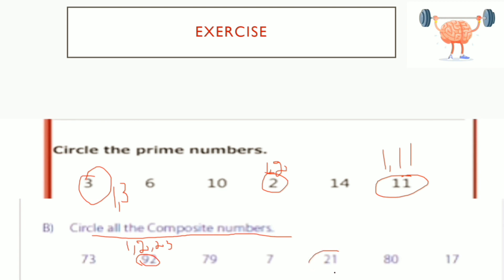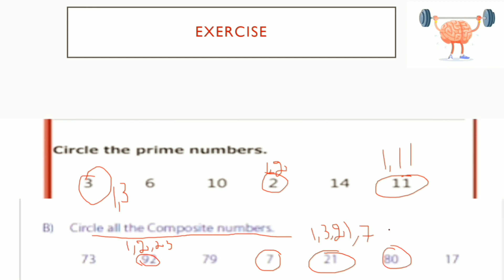Circle all the composite numbers. Numbers having more than two factors are called composite numbers. 92 is a composite number because 1, 2, 23, and more are factors of 92. 21 is a composite number — factors of 21 are 1, 3, 7, and 21. 80 is a composite number because 80 has more than three factors: 1, 5, 10, 16, 80, and so on.